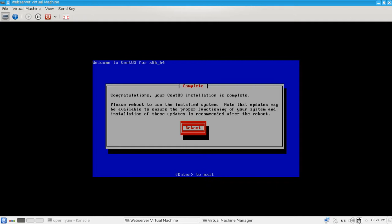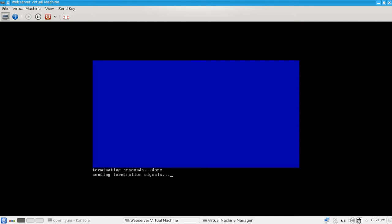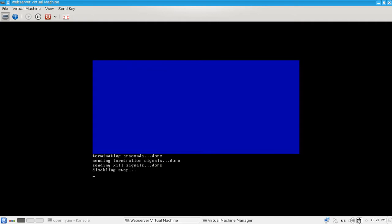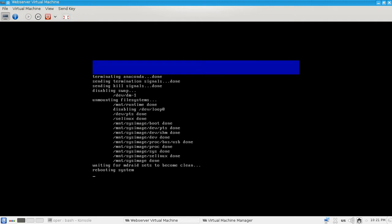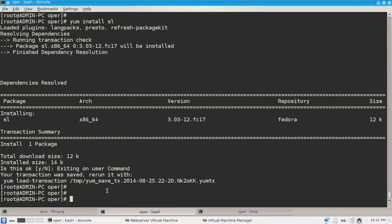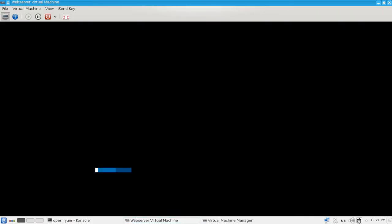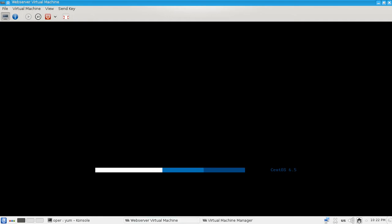Welcome to CentOS. Reboot the virtual machine. Terminating Anaconda is done. Sending termination signals, sending kill signals, disabling swap, and so on and so forth. Now the system is being rebooted. The system is being rebooted. Now we see the CentOS 6.5 comes up, which is good. It comes up very, very, very slowly.